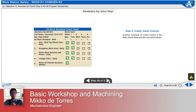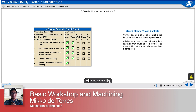Another example of visual control is the daily check sheet and the one-point lesson. A daily check sheet is used to identify daily activities that must be completed. The operator fills in the sheet when an activity is completed. In the example shown here, task 4 has a one-point lesson associated with it.